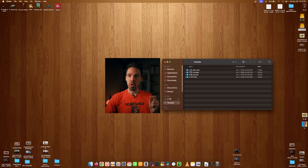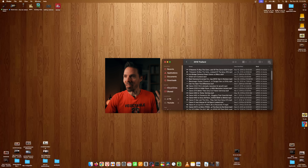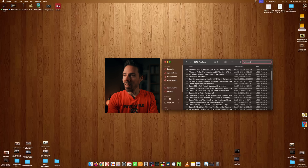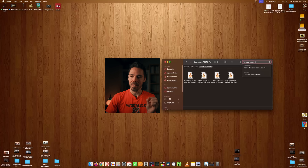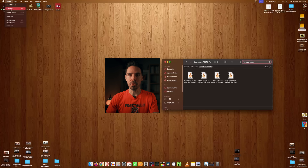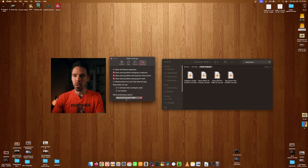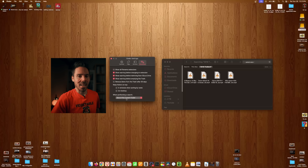Here's something that has no business being a default: when you're in Finder searching for something in a folder, your Mac will default to searching the entire computer instead of just that folder. It's the dumbest thing. To fix it, go to Finder, click Settings, go to the Advanced tab, and set 'Search the current folder when performing a search.' Why would you ever want to search your neighbor's computer first?